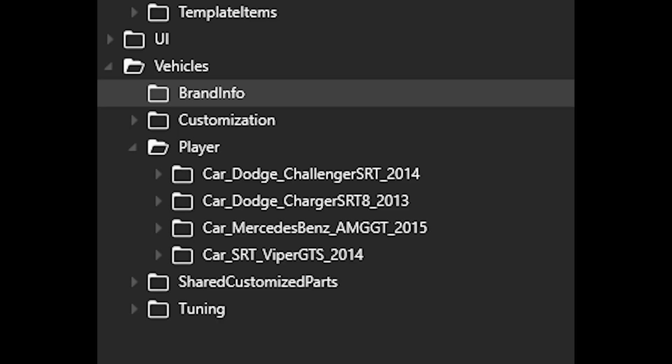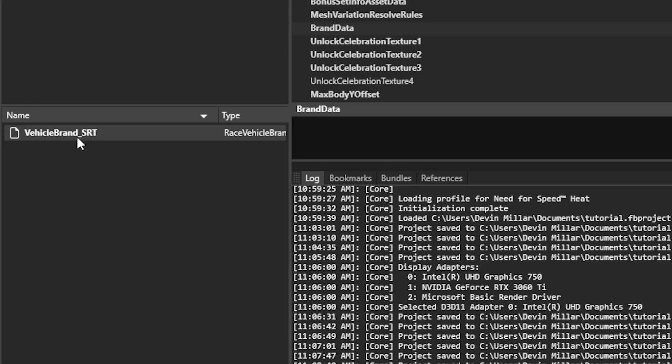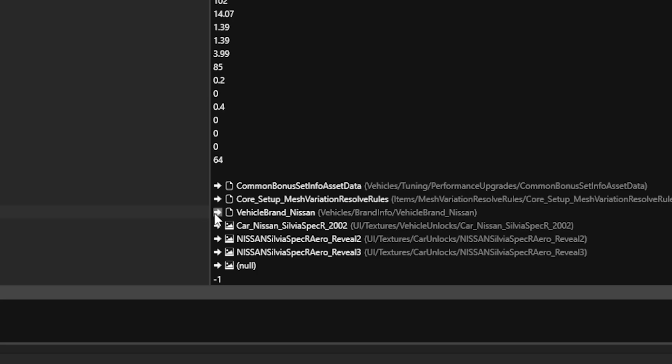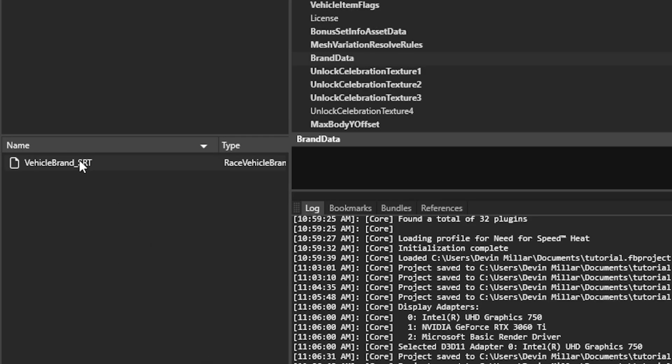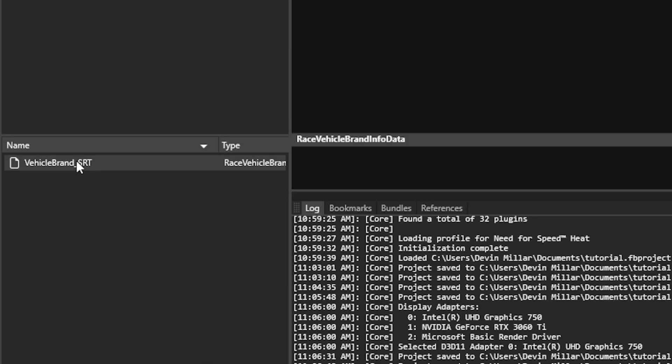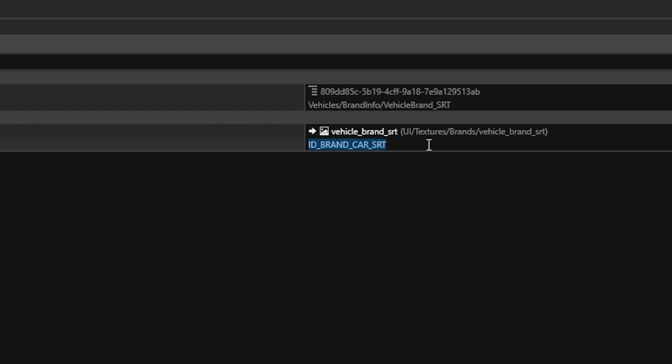Just do what I do here, then go to brand name, replace the brand name here with SRT, then go to SRT and call this whatever you want. In this case, Toyota.